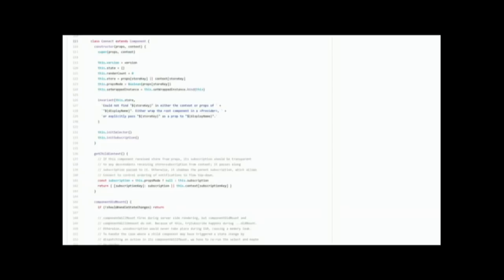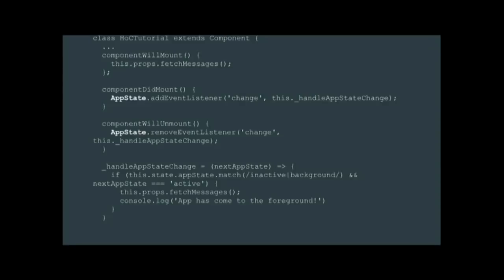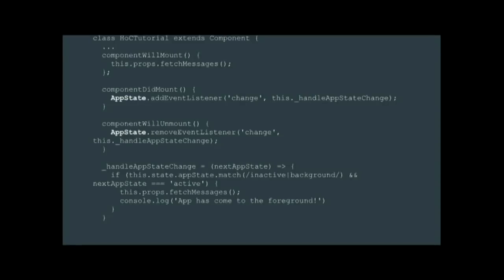So I'm going to use the same concept to abstract away some of those events that I was talking about that we need to listen to, things like network connectivity changes, things like the app goes to the background and comes to the foreground. So whenever one of these things happen, we're going to trigger a custom lifecycle event on our component, and that will encapsulate whatever actions we want to take, in our case fetching messages. So instead of this, where we have app state, we're going to define something like this. And this abstracts all those events away, and it boils down to my view has appeared. Do something.